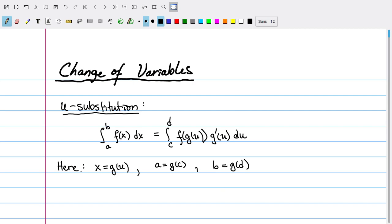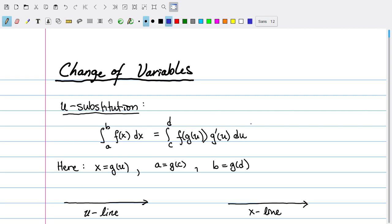Graphically, I want to think about the function g(u) as being a transformation from the u-line to the x-line. Here I've drawn a one-dimensional line which I'm calling the u-line, and a separate one-dimensional line which I'm calling the x-line, and g is a function which takes the u-line to the x-line.